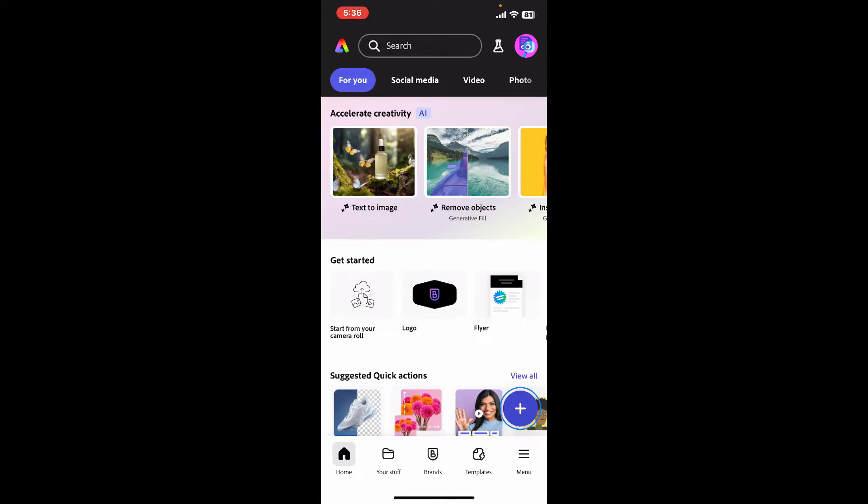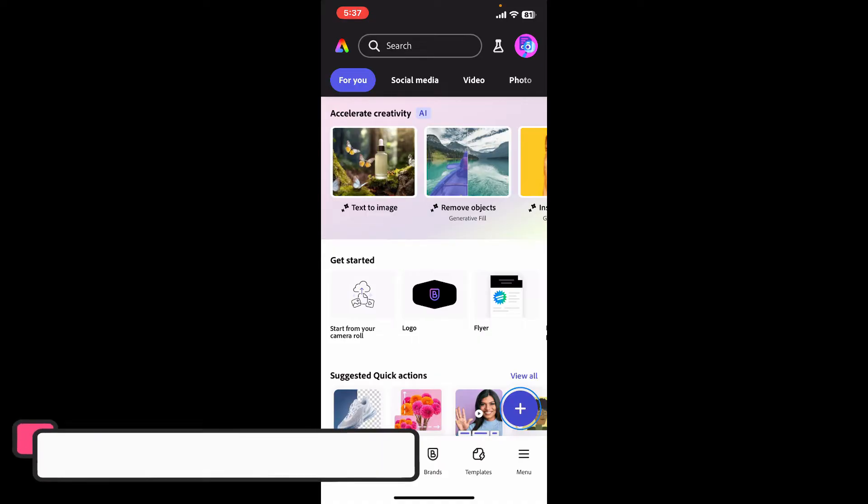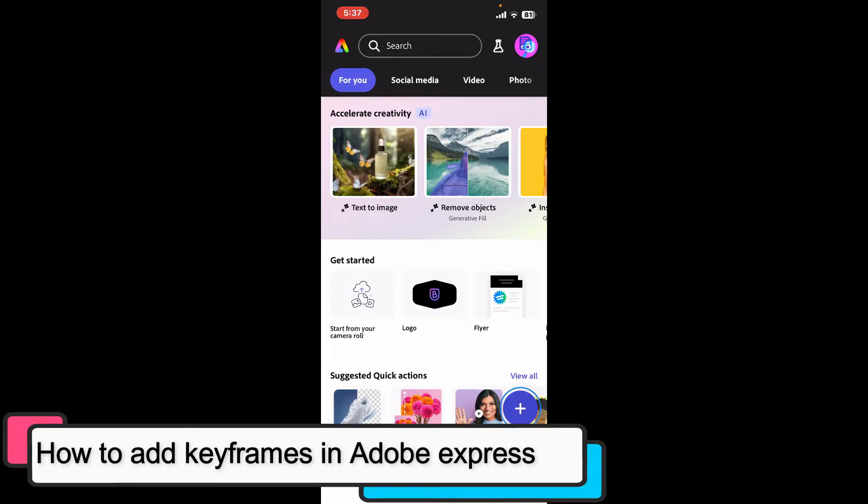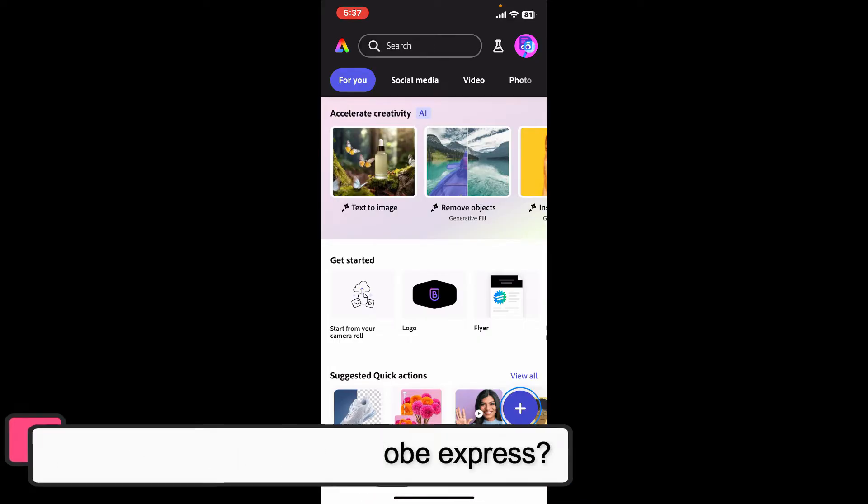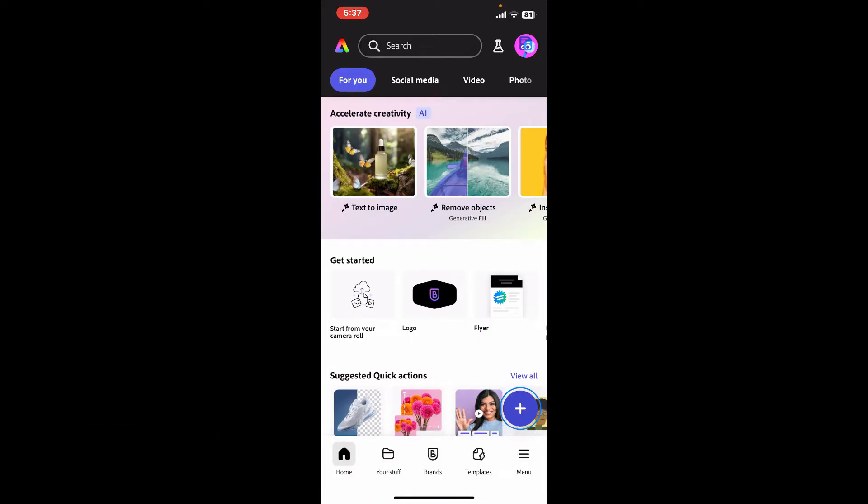Hi everyone, welcome back to another episode of editing basics. In this video we will be learning how to add keyframes in Adobe Express. Before getting started, let me tell you that Adobe Express does not support keyframes as it's primarily a tool for creating simple graphics, social media posts, videos, and web pages.